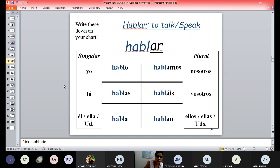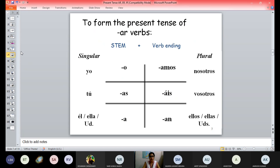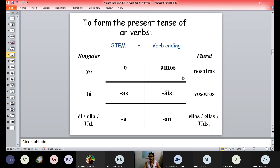So this is the conjugation rule. If you prefer going with the rule: for all AR ending verbs, you remove AR and you put O — for example hablo — or AS for tú hablas, A for él/ella/usted habla, AMOS for nosotros hablamos, AIS for vosotros habláis, AN for ellos/ustedes hablan. I suggest just going with the example rather than memorizing the rule.